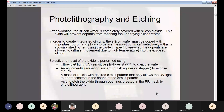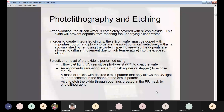The next process in IC fabrication is photolithography and etching. After oxidation, the silicon wafer is completely covered with silicon dioxide. This oxide prevents dopants from reaching the underlying silicon wafer. In order to create integrated circuits, the silicon wafer must be doped with impurities to increase the concentration of charge carriers. This is accomplished by removing the oxide in specific areas so the dopants are allowed to diffuse into the exposed silicon.